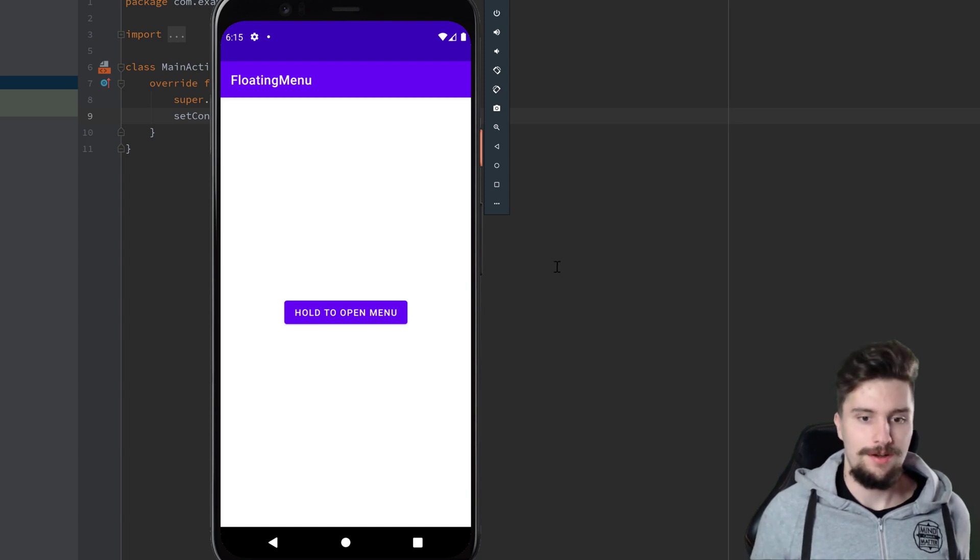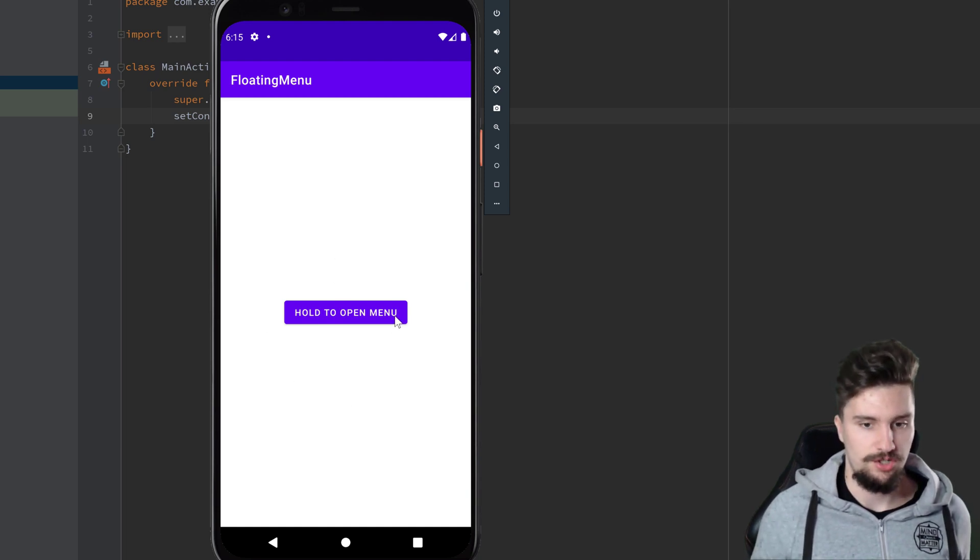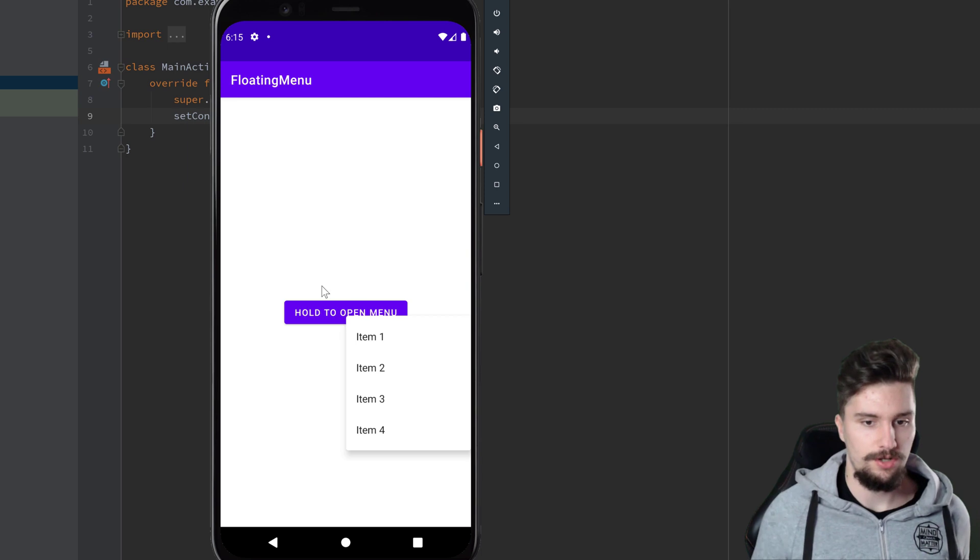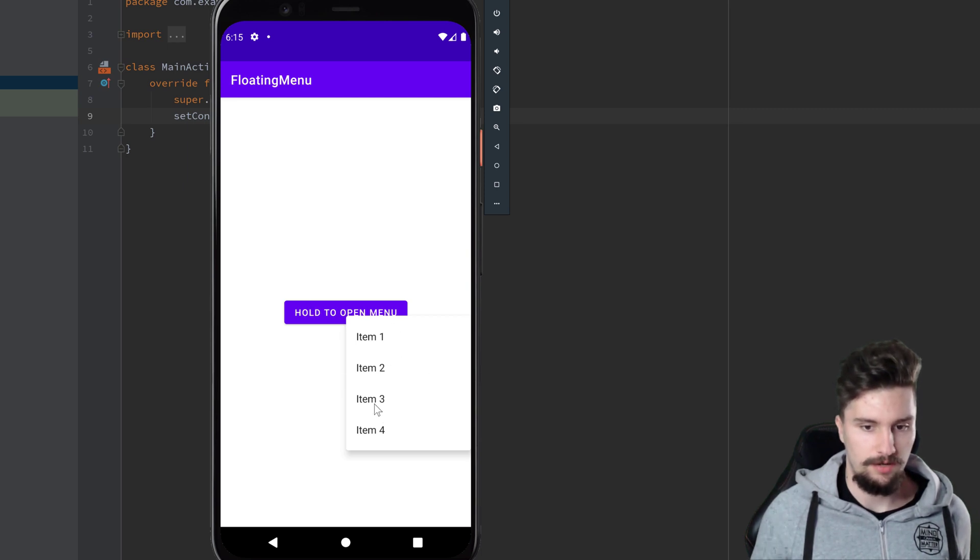Hey guys, in this quick video I want to show you how we can make a floating menu here. When we hold onto a view, this menu will open up and we can click on these items and a little toast will display.